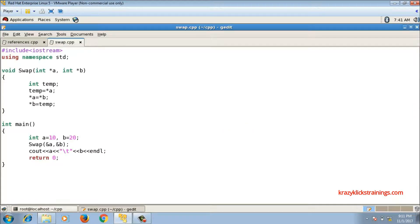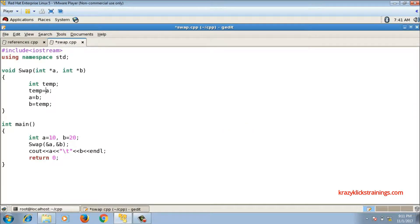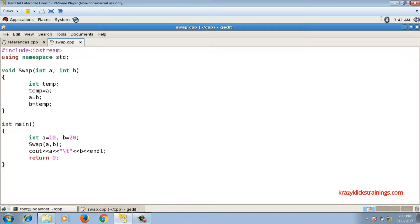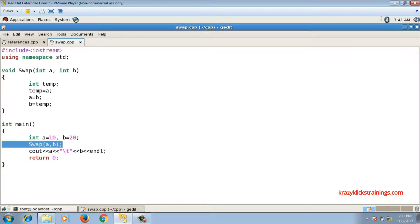This is call by address method, but in call by address method I need to deal with pointers. If I make use of call by reference method, then I get the same advantage that I get in call by address, and also I need not bother about pointer handling. So how to implement that? Here in function call I will write swap(a, b), so that will be the same.